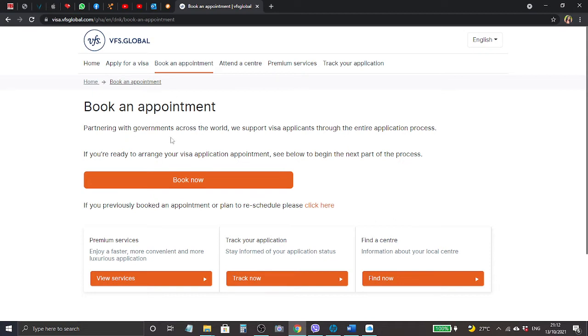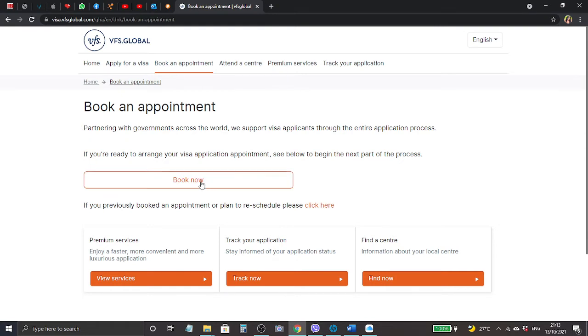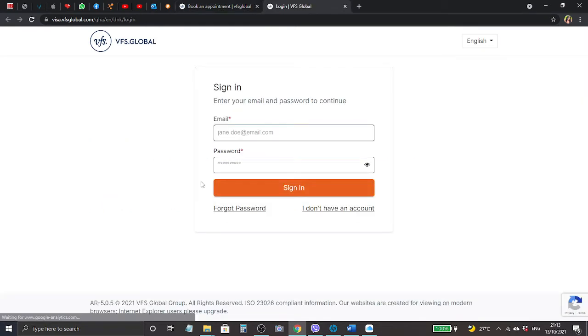Since we just want to book the appointment, we click book an appointment. It says partnering with government across the world, we support visa applicants through the entire application process. If you're ready to arrange your visa application appointment, see below to begin the next part of the process. We can all assume you already have your relevant documents for your visa, that is why you are here to make a booking.